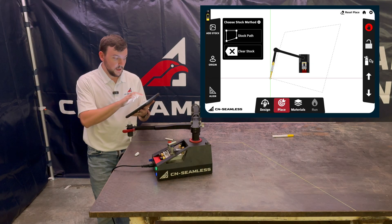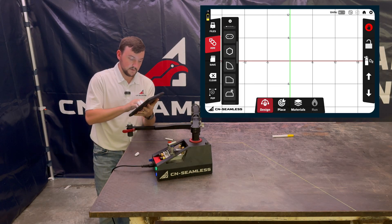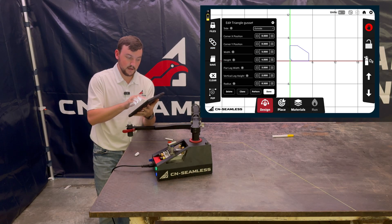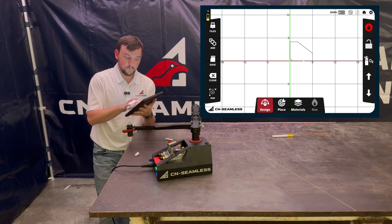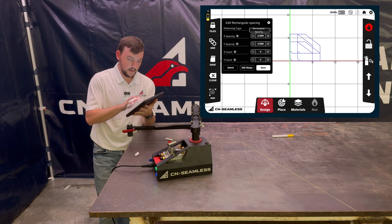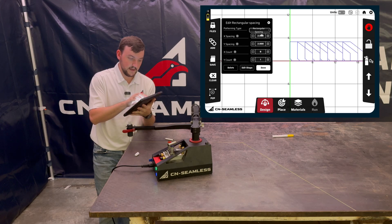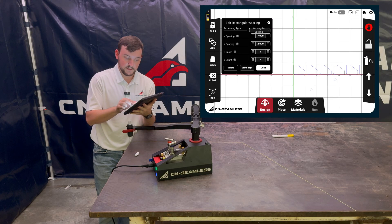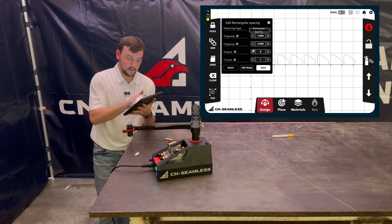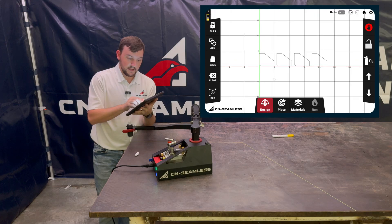Now I want to go back to my design and add a bunch of gussets. Let's add a simple triangle gusset — the width and height are fine, we'll do the outside cut, and I want to place down a whole bunch of them. Let's do a pattern with a bunch in the X count and give it a seven-inch spacing. That's roughly what my design will look like. I'll lower those gussets down a little bit.